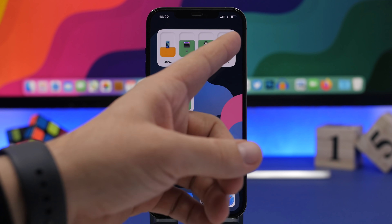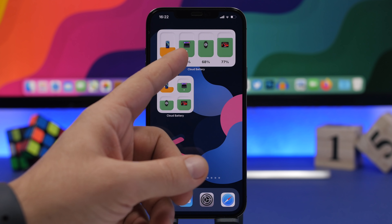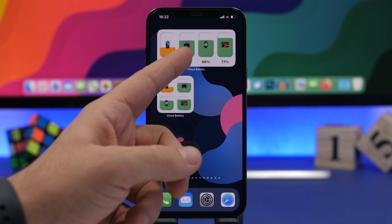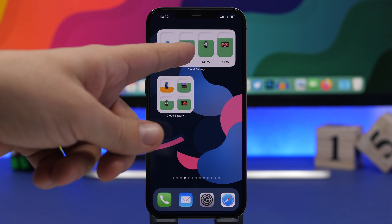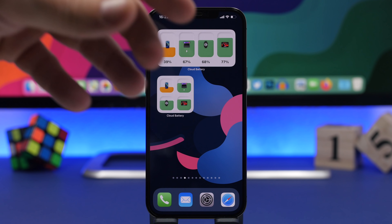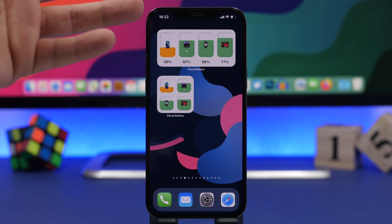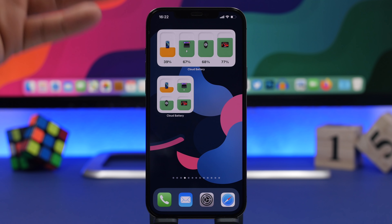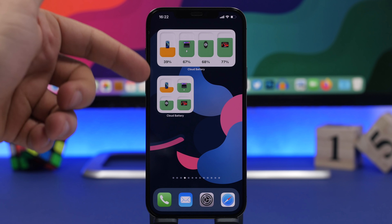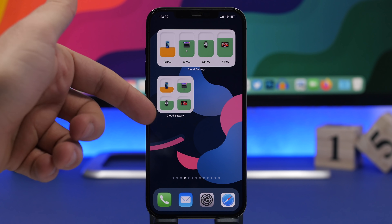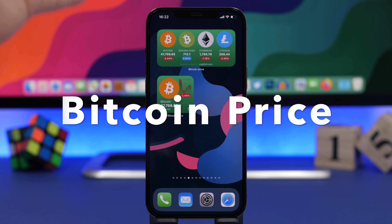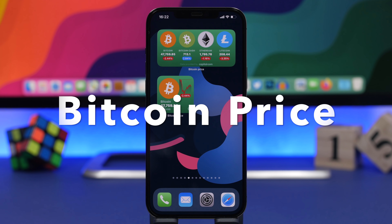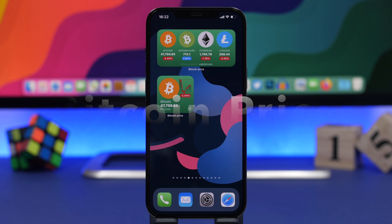Starting things off with Cloud Battery. This is my favorite iOS 14 home screen widget in 2021. It has recently been released and it allows you to track the battery percentage of all of your devices connected to your iCloud account. You need to install this app on your iPhone, start tracking your iPhone, and then install it on your other devices and start tracking them as well.